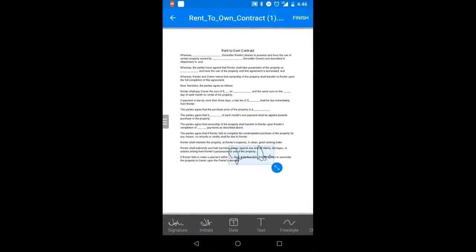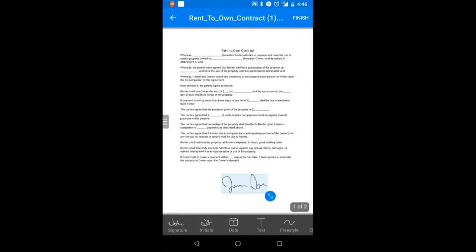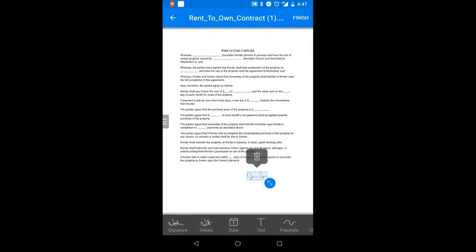When it's placed, tap and drag to move it or use the blue arrow to resize it and then tap finish in the upper right corner.